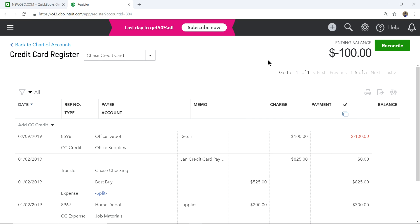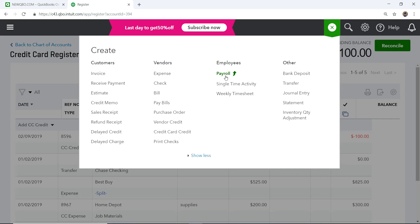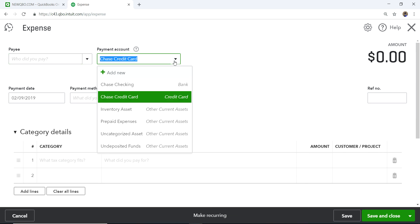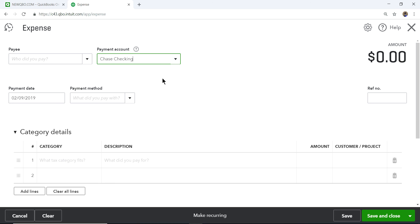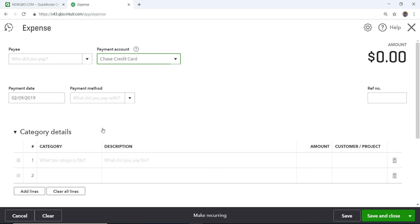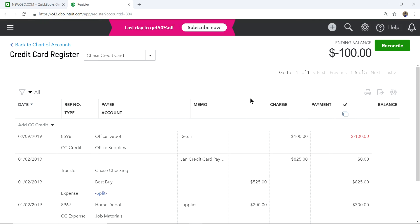That's it — as you can see, it's fairly easy. Use the credit card register for single transactions, and if you need to split across accounts, go to the plus sign and select Expense. Make sure to select the correct payment account — your credit card account — so it doesn't post to the wrong account. Set the date, and the payment method is always Credit Card.